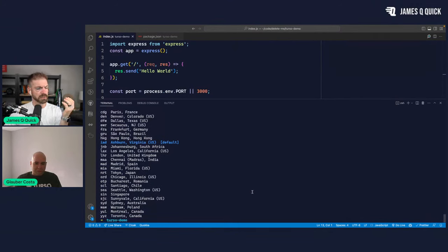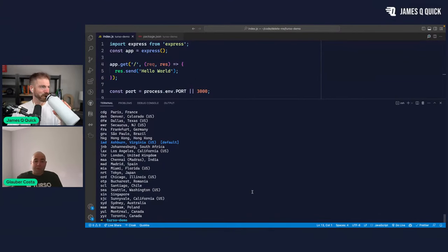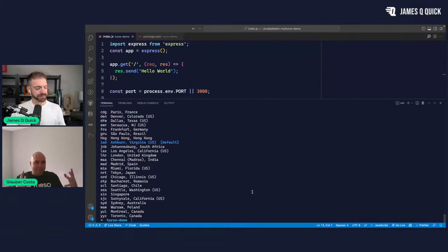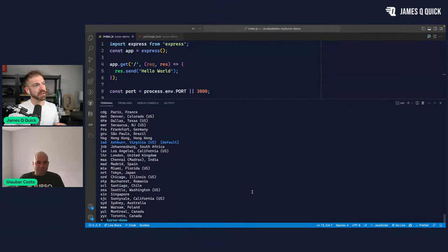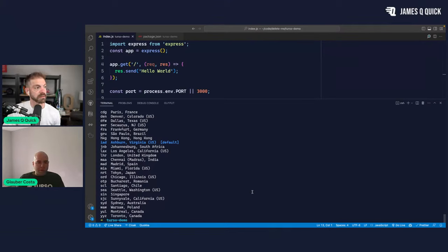It should be 20 to 26. This comes from Fly.io — we don't have our own data center. These are pretty much all of the locations that Fly has.